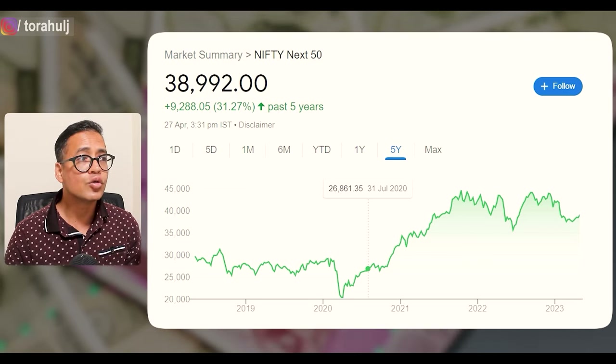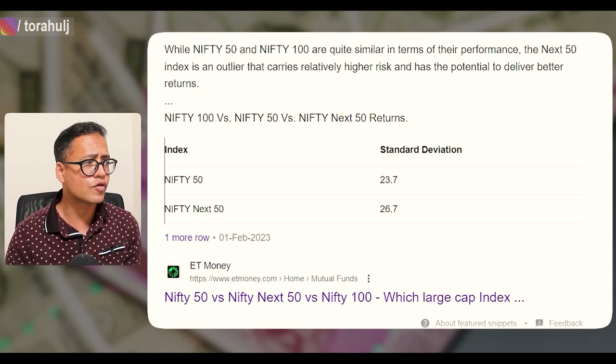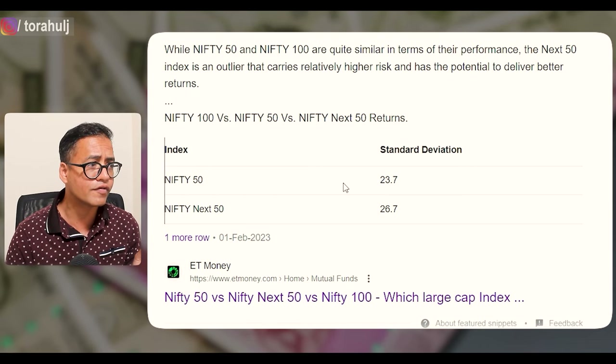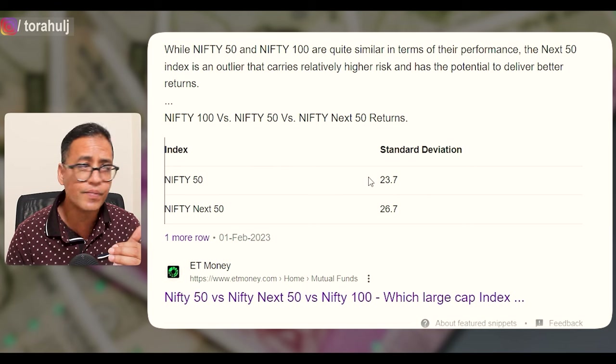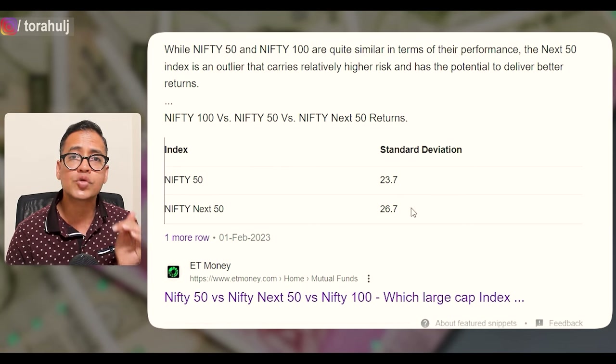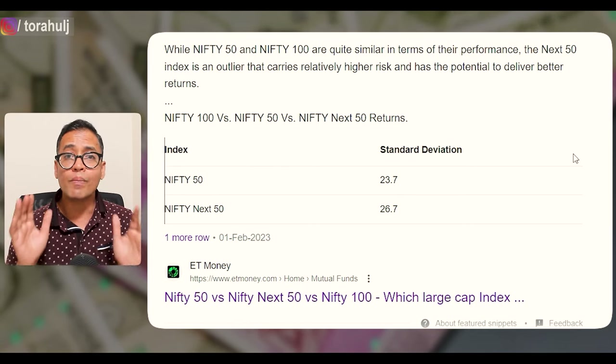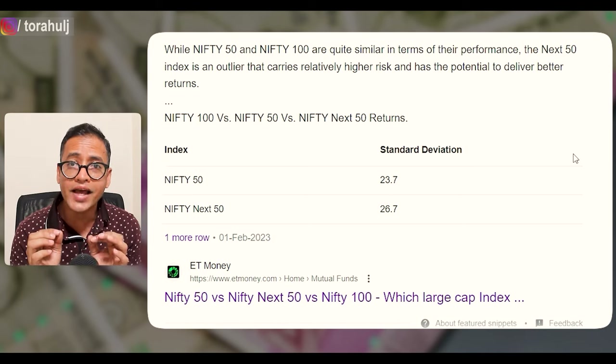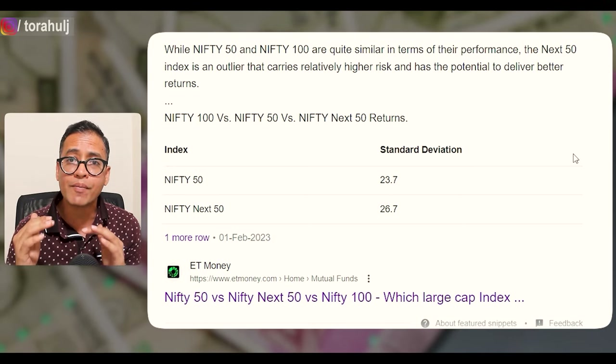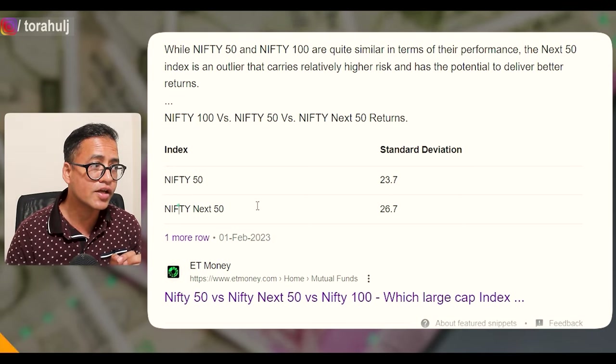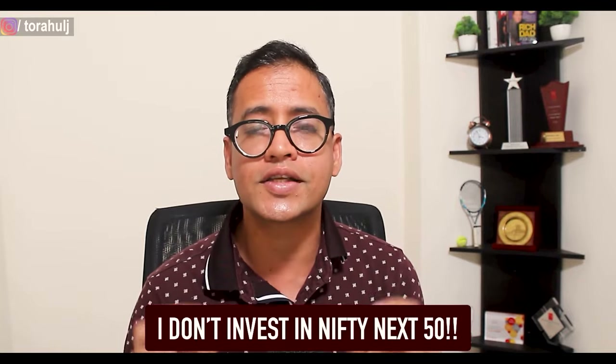To measure the volatility of an index fund, you simply look at the standard deviation. Nifty 50 has a standard deviation of 23.7 versus Nifty Next 50 at 26.7. When an index fund is more volatile, as is the case with Nifty Next 50, whenever you go to withdraw your money and market conditions are not good, you are going to lose a lot of money.